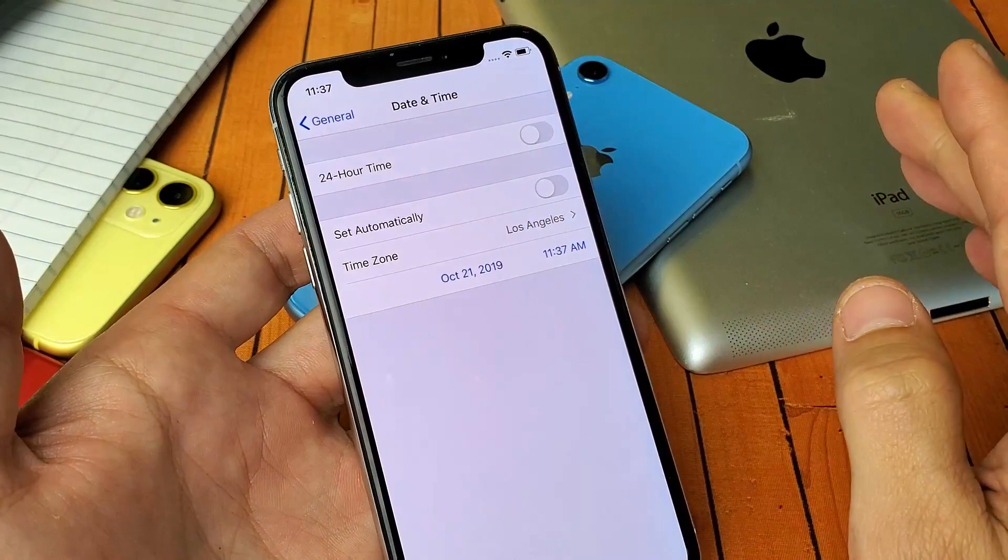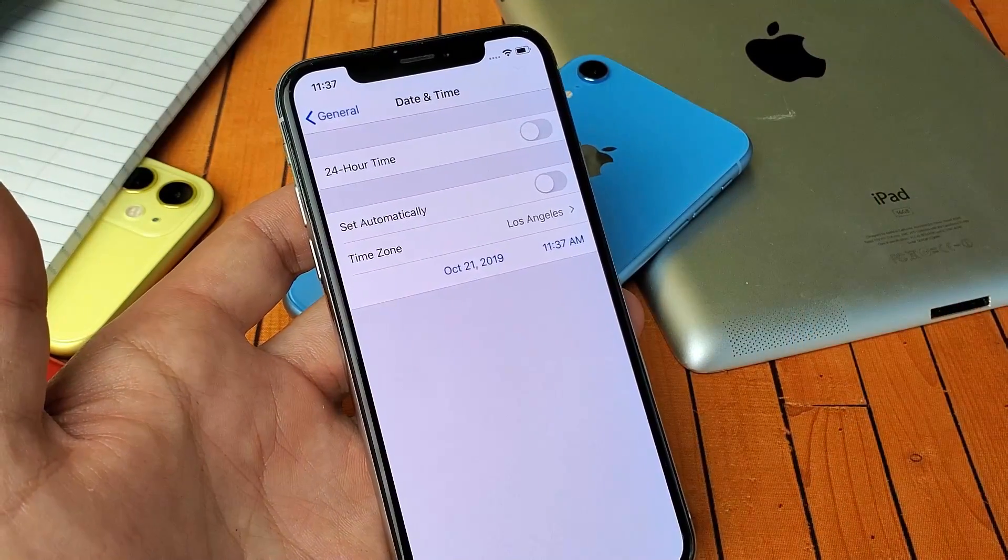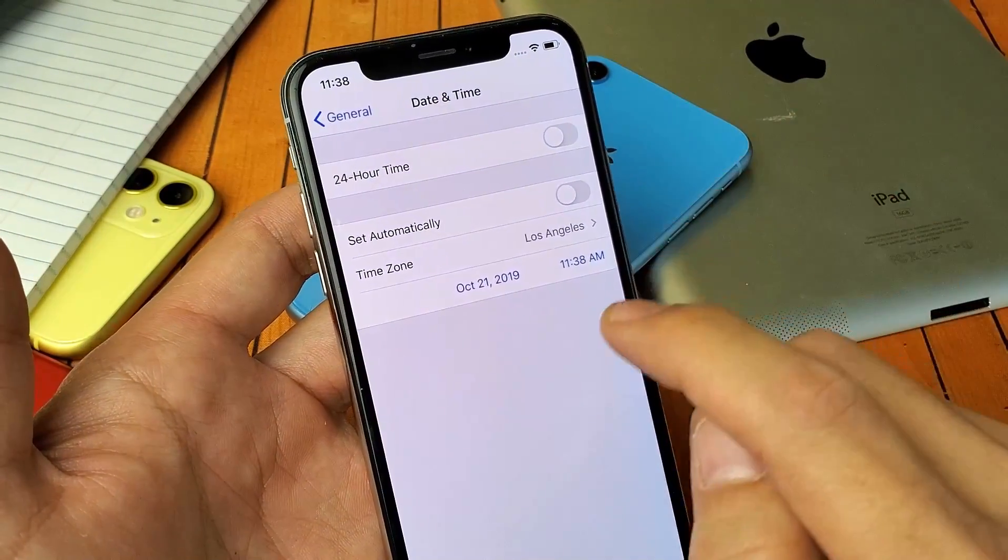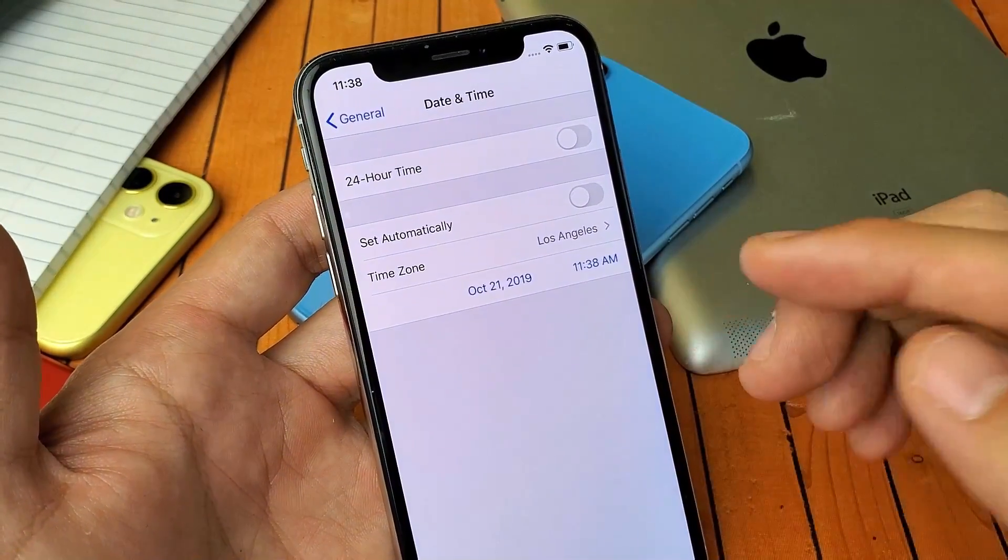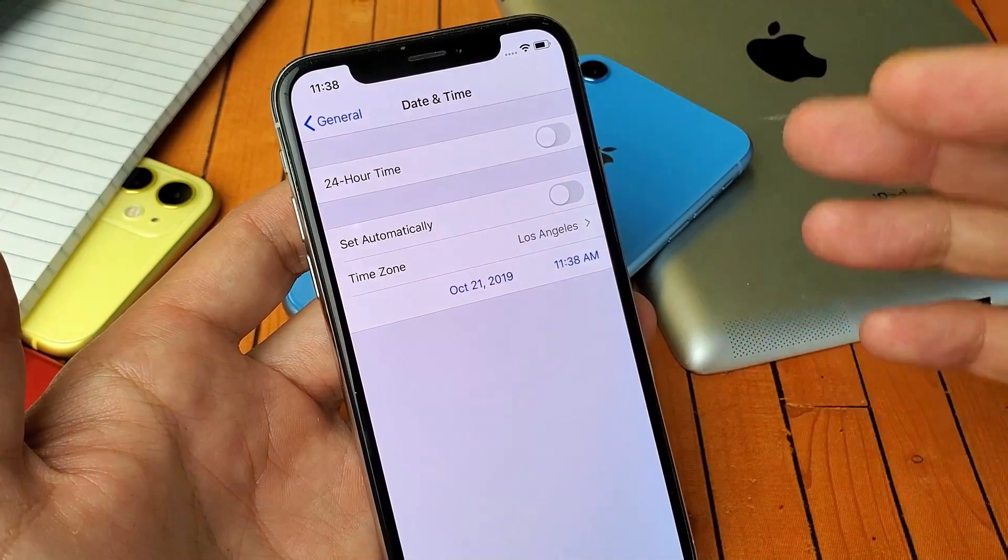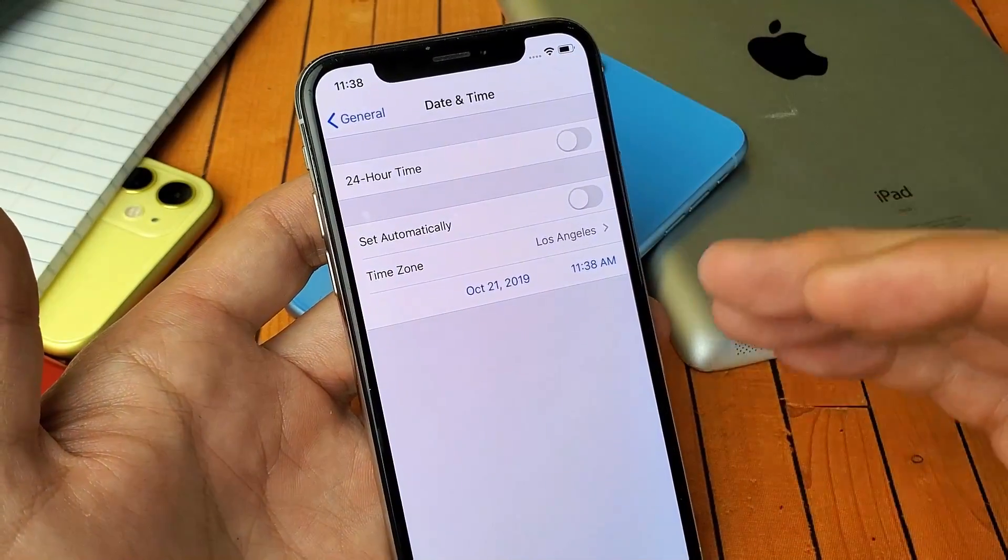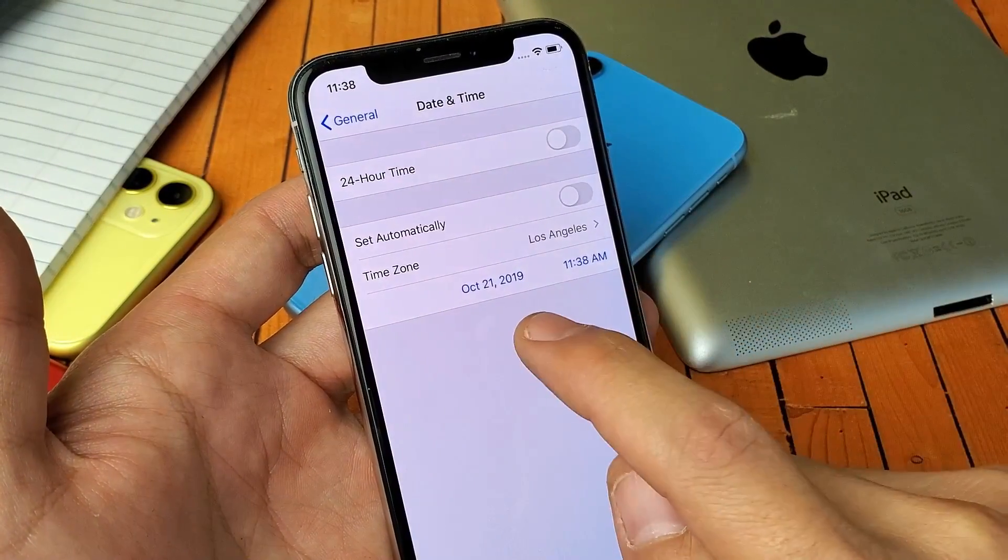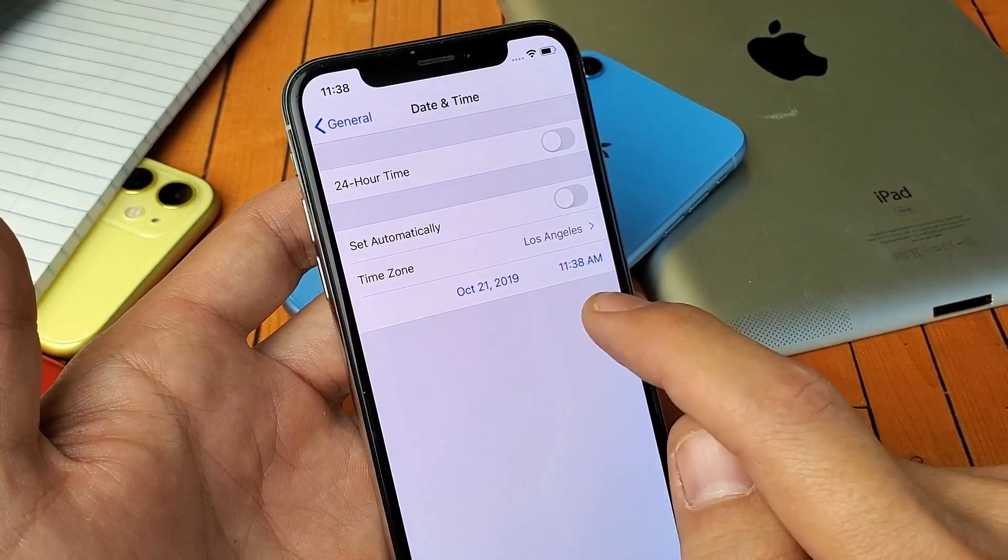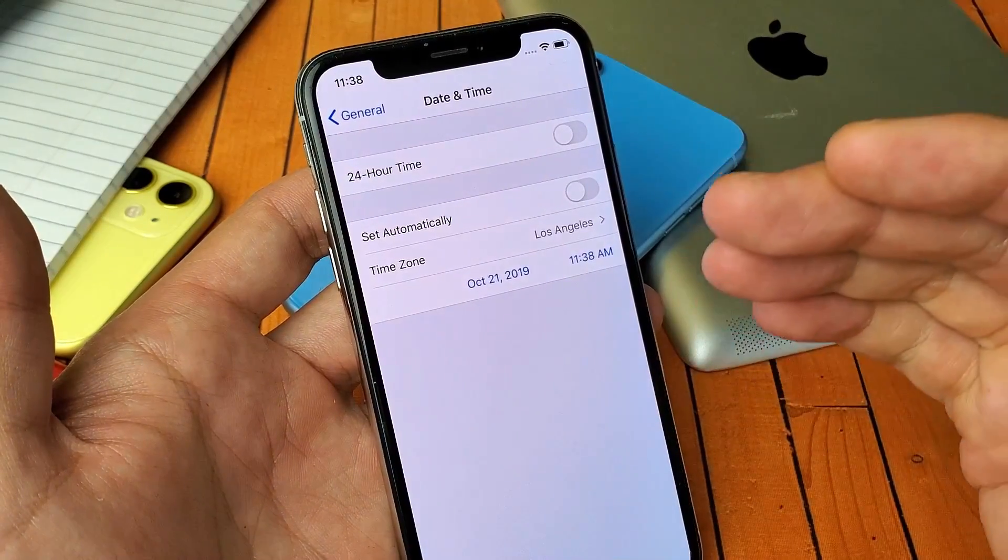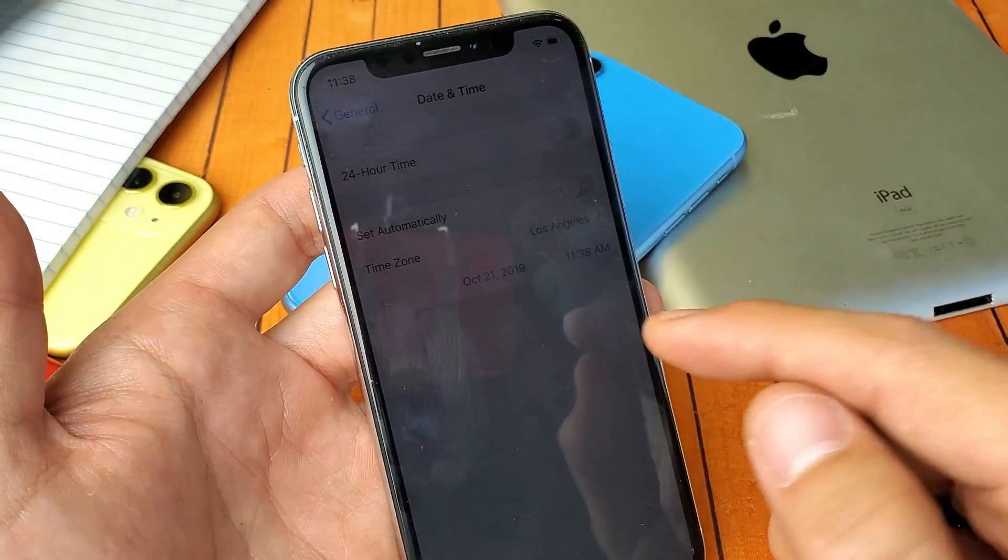Now the thing is, typically my other iPhones, what I did was I went back exactly one year. So today's date is October 21st, 2019. On my previous times when I fixed my iPhones, what I did was I went back one year prior. So instead of October 21, 2019, I went to October 21, 2018.